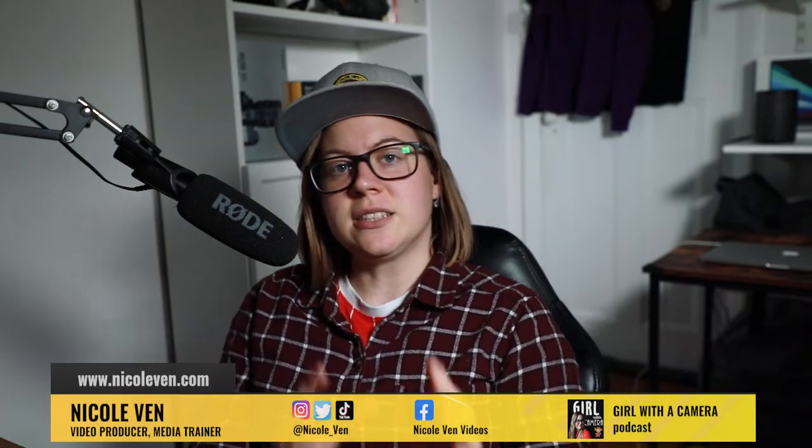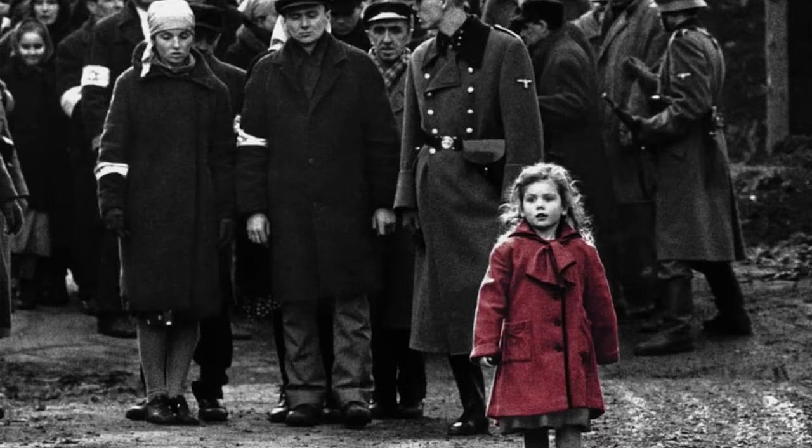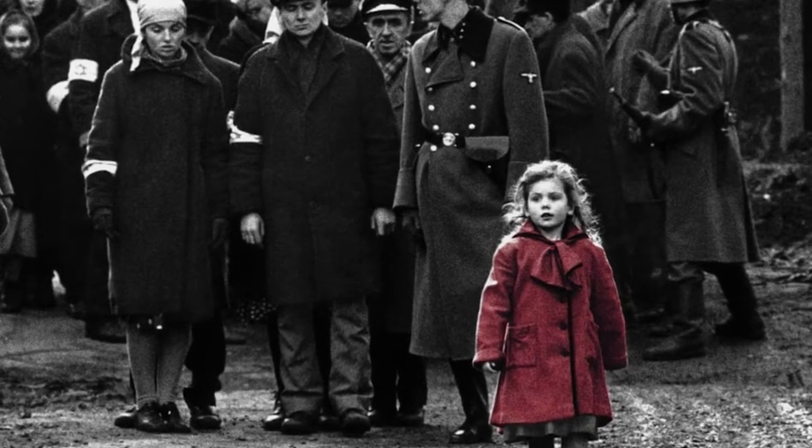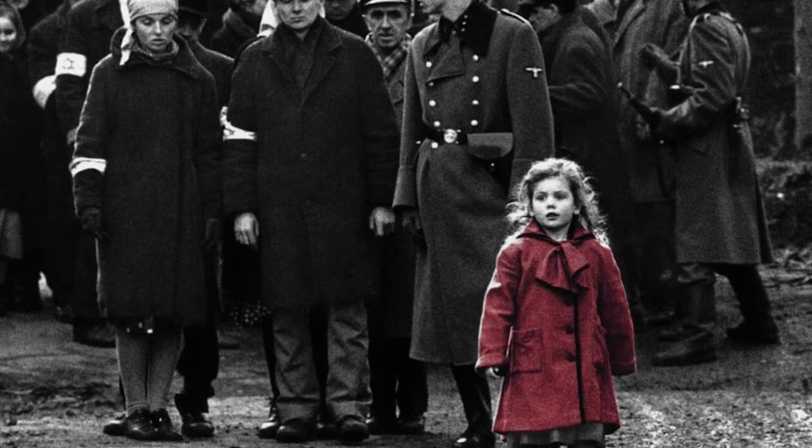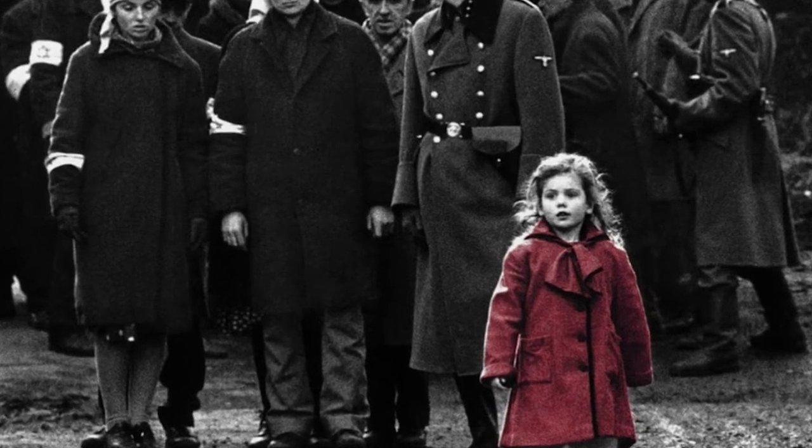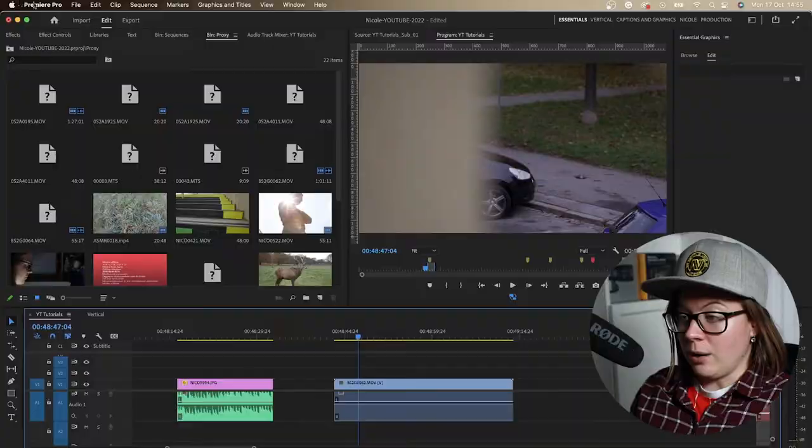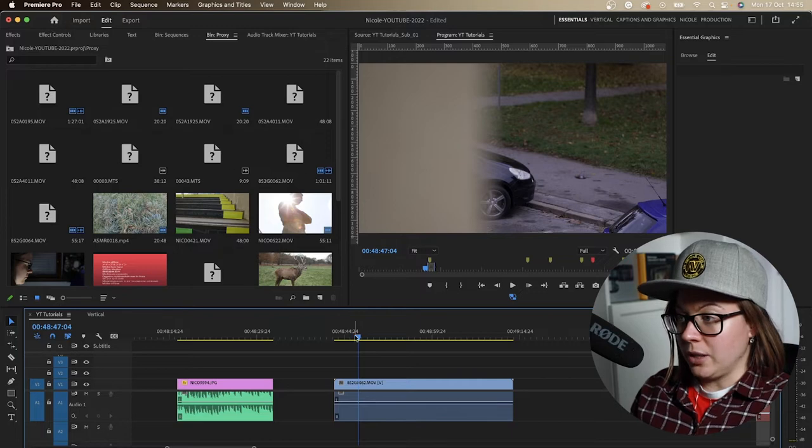Have you seen this absolutely iconic scene from Schindler's List? Steven Spielberg is not the only one who uses this effect. So how do you do it in Premiere Pro? I'm going to show you in this video.